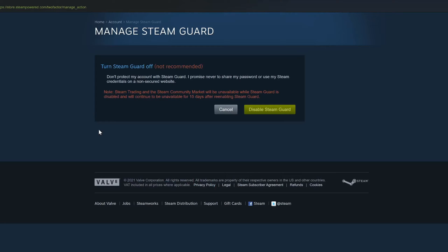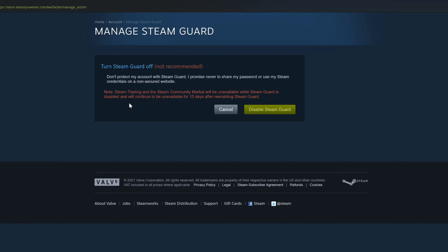Then it'll bring us to this page where we have to go to Disable Steam Guard right here. It says Steam Guard Trading and Steam Community Market will be unavailable while Steam Guard is disabled and will continue to be unavailable for 15 days after re-enabling Steam Guard. So let's go to Disable Steam Guard.